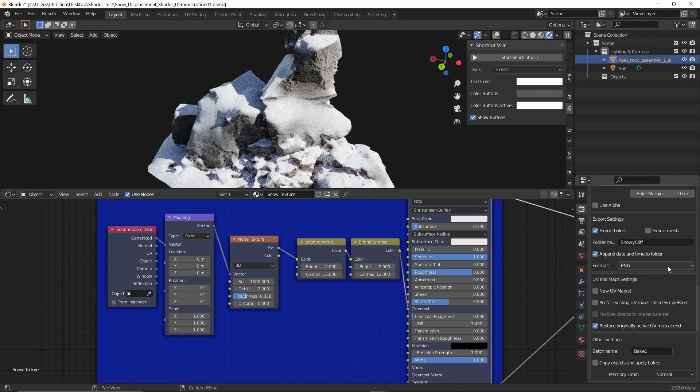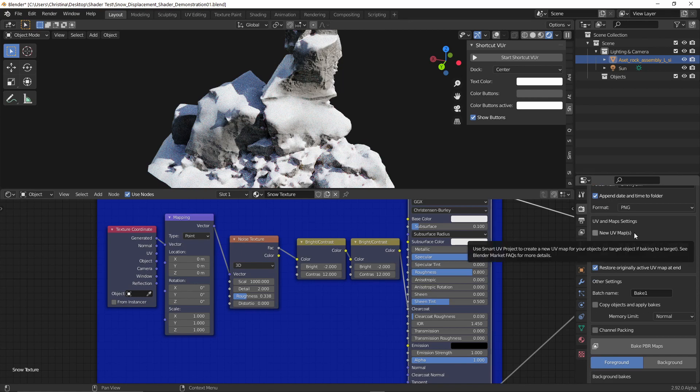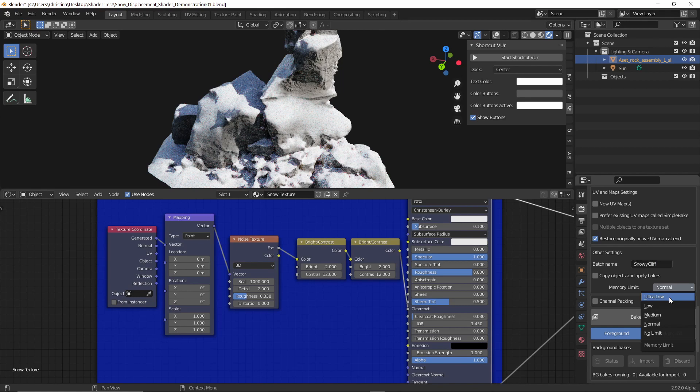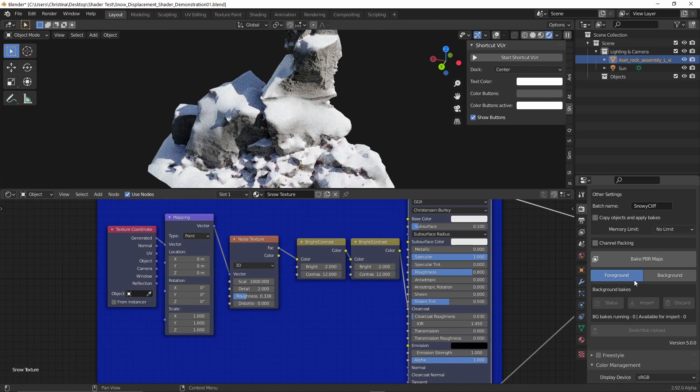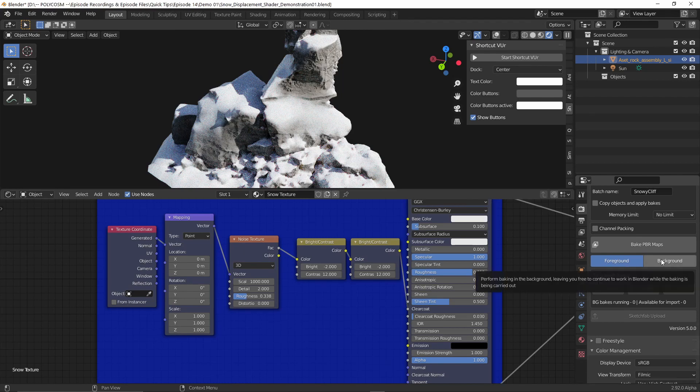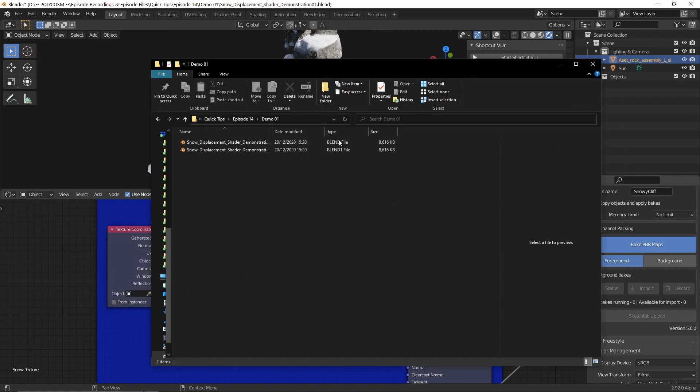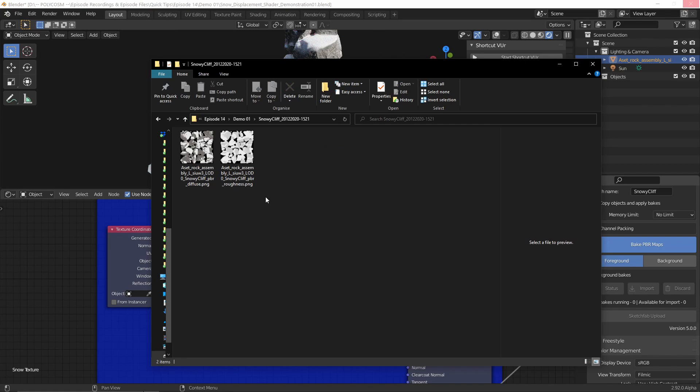So let's go down the list. I'm going to choose PNG. You can obviously choose JPEG or TIFF. And as for the UV and map settings, I'm just going to choose the default setting bake. I'm going to call this snowy cliff. And memory limit, I'm going to set it to no limit. Obviously, if you have a less powerful computer, maybe you would want to set this lower, maybe to low, ultra low, it all depends on your setup. You can also have it running in the background if you want, but I'm going to set it to foreground. So let's press bake PBR maps and go to the folder where we have the Blender file saved. Obviously, you can't really bake any maps unless the Blender file is saved. And there we go. Snowy cliff pops up.